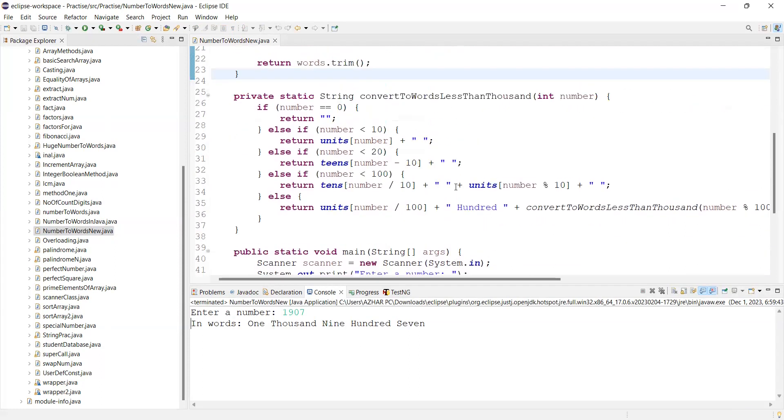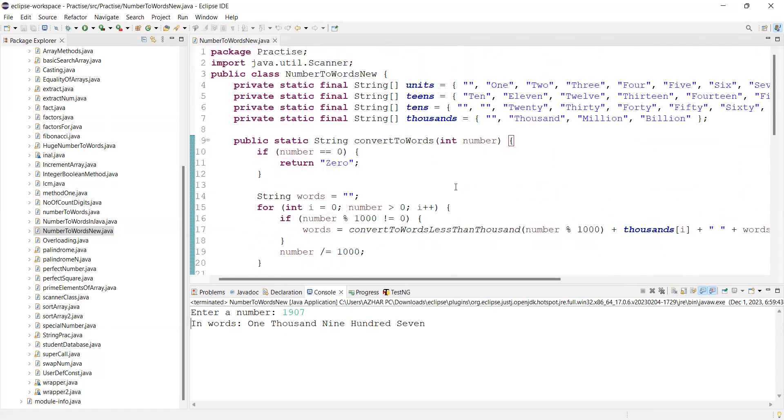I can add this in the description. Let me know if you have any doubt in the modified version of number to words Java program.